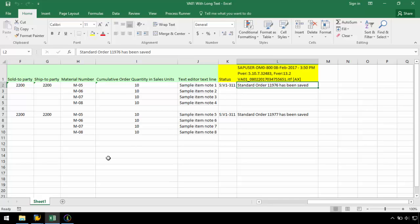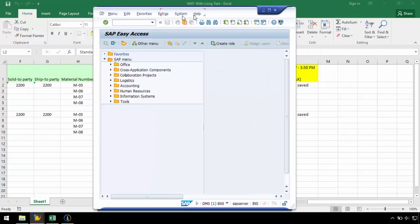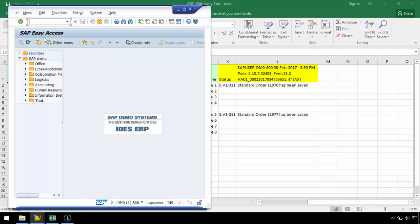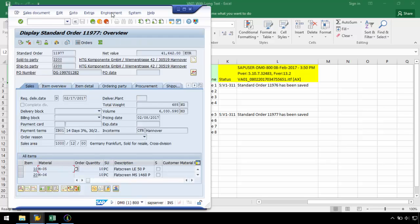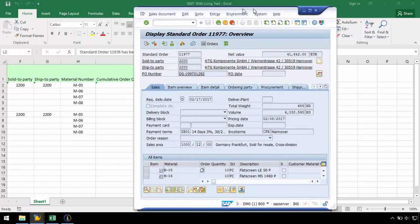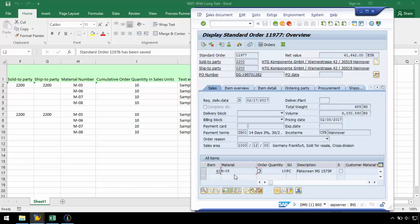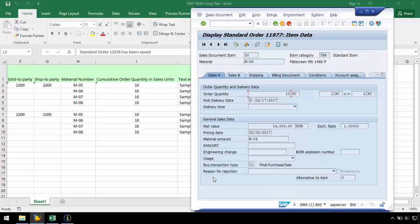Now I can verify in SAP that the line items and long text were both successfully uploaded. I will open up SAP and run the VA03 transaction code. From here, I can enter the standard order number to view the overview. Here I can see the four line items successfully uploaded. And if I double click one of the line items, I can navigate to the text screen to view the item note.